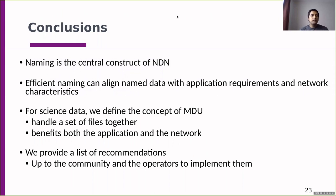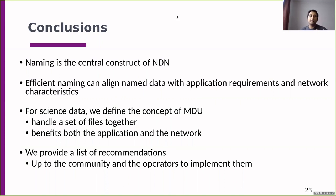To conclude: naming is the central construct for NDN. Efficient naming can align name data with application requirements and the network. For science data, we define the concept of MDU — a hint at the network layer that a set of files should be handled together — which benefits both applications and the network. We provided a list of recommendations for communities, but how individual communities handle their names is up to the naming choices and the network operators carrying the traffic. Thank you very much for listening. I'm happy to take questions.